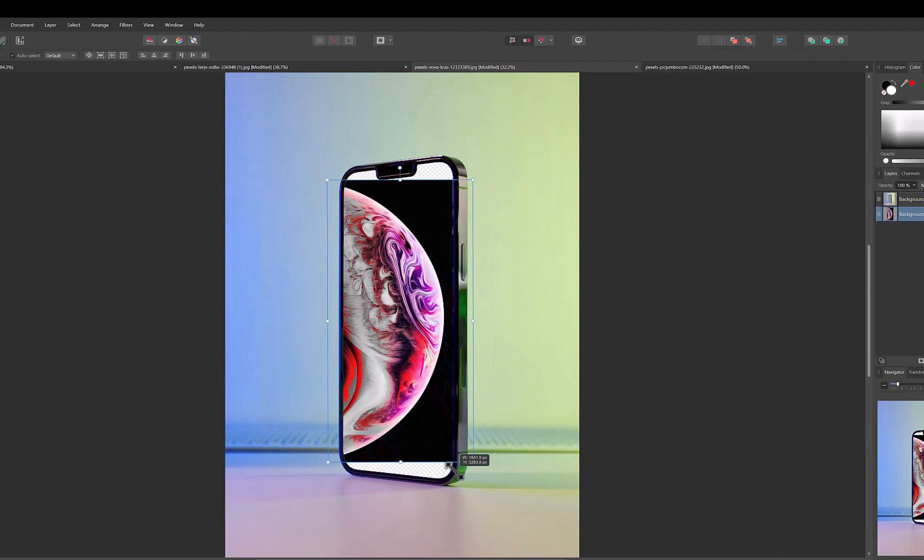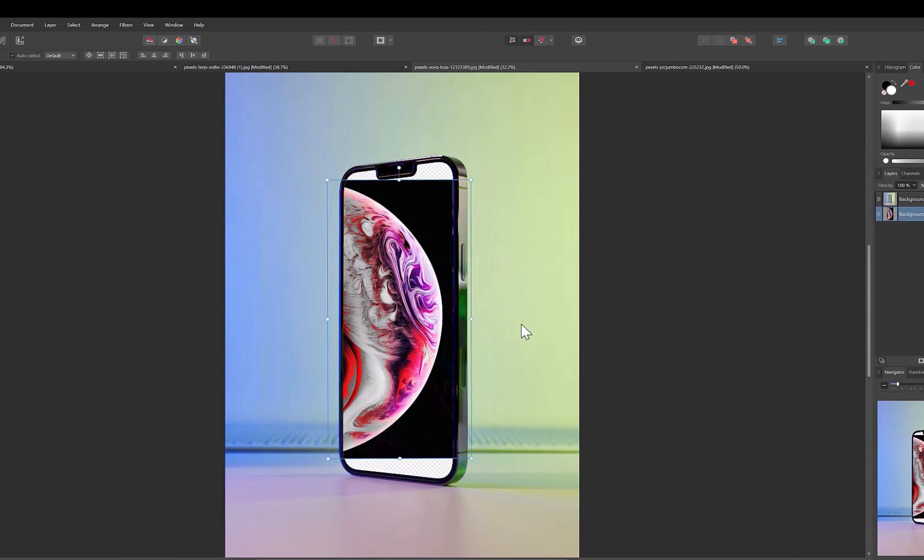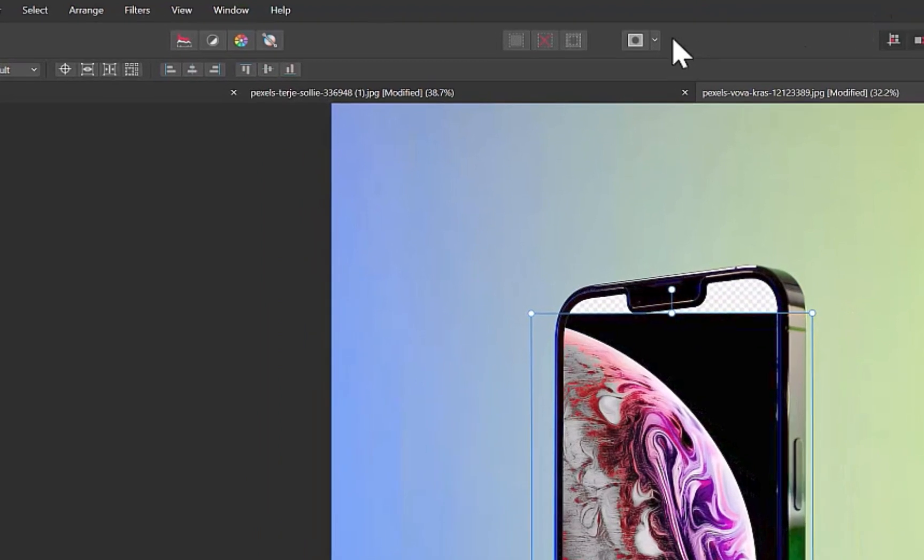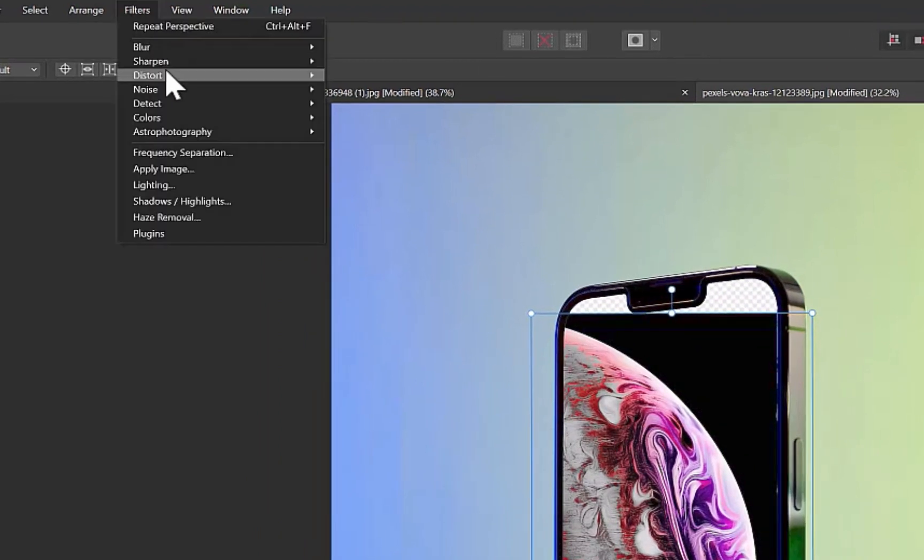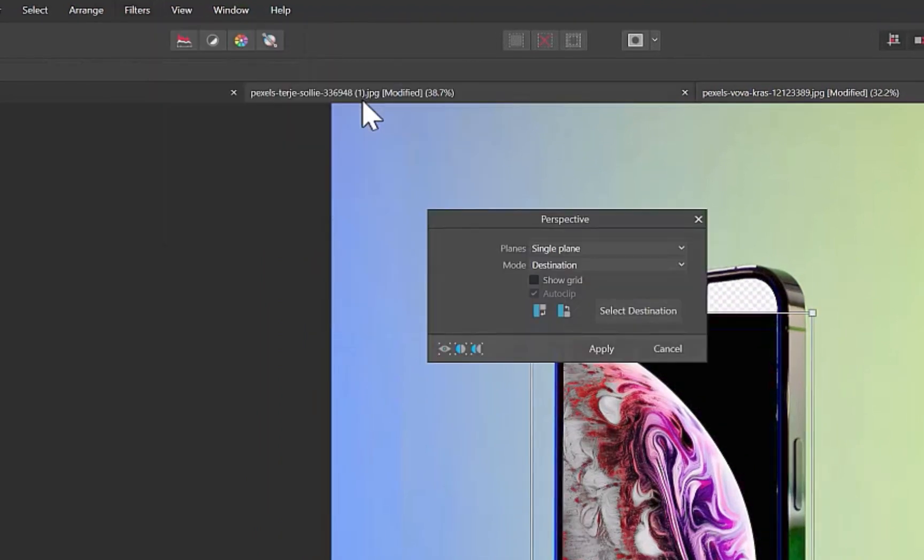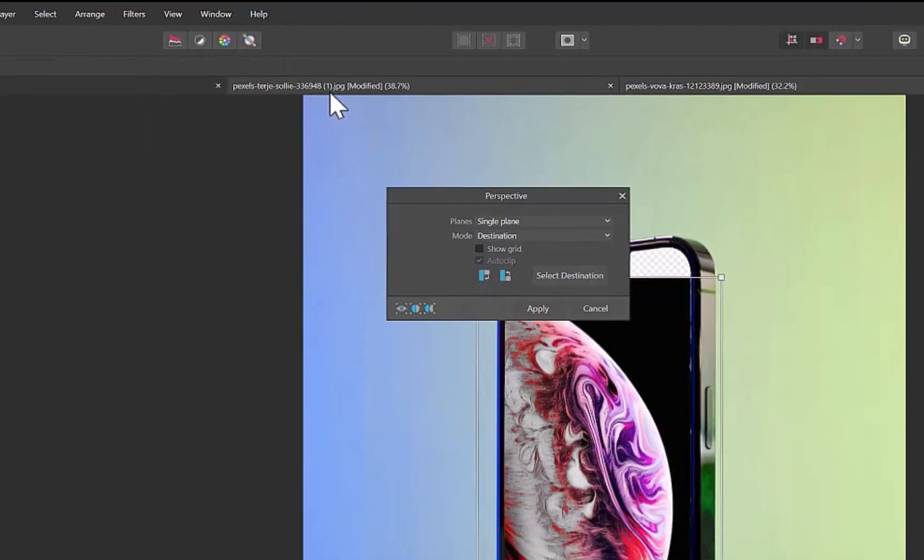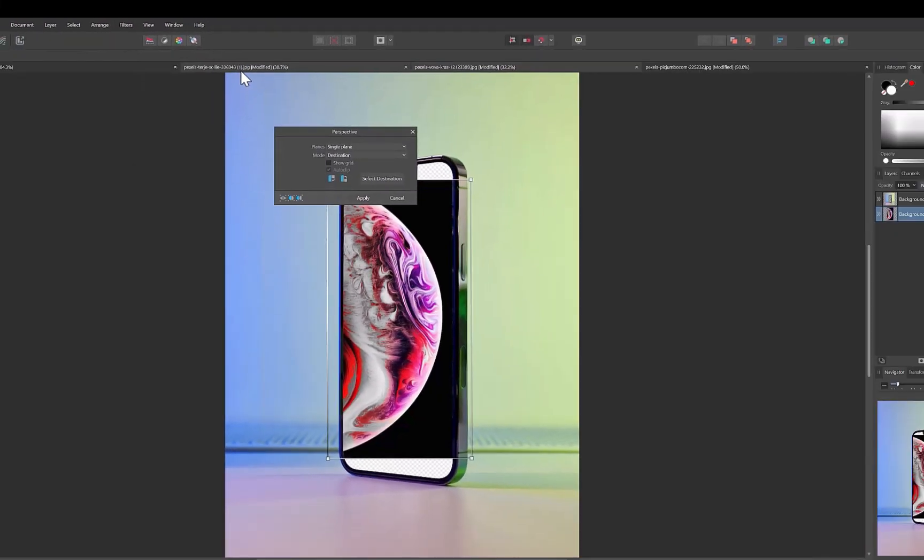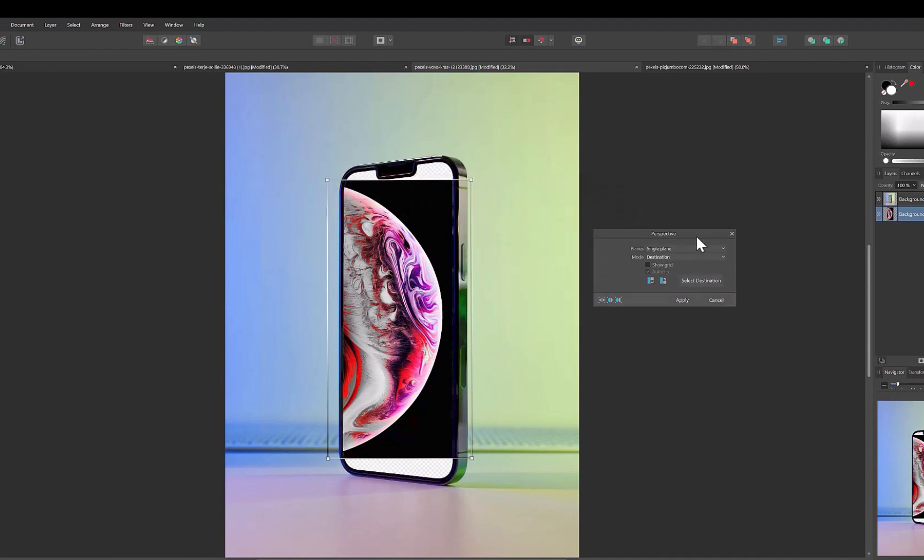So let's bring up the perspective tool by clicking on Filter, Distort, and Perspective. As you can see, a dialog will appear with a bunch of controls. For our needs, we will be perfectly satisfied sticking with the defaults, except I disabled show grid. Now that we've brought up the perspective tool, let's go to the next step, which is to adjust perspective.